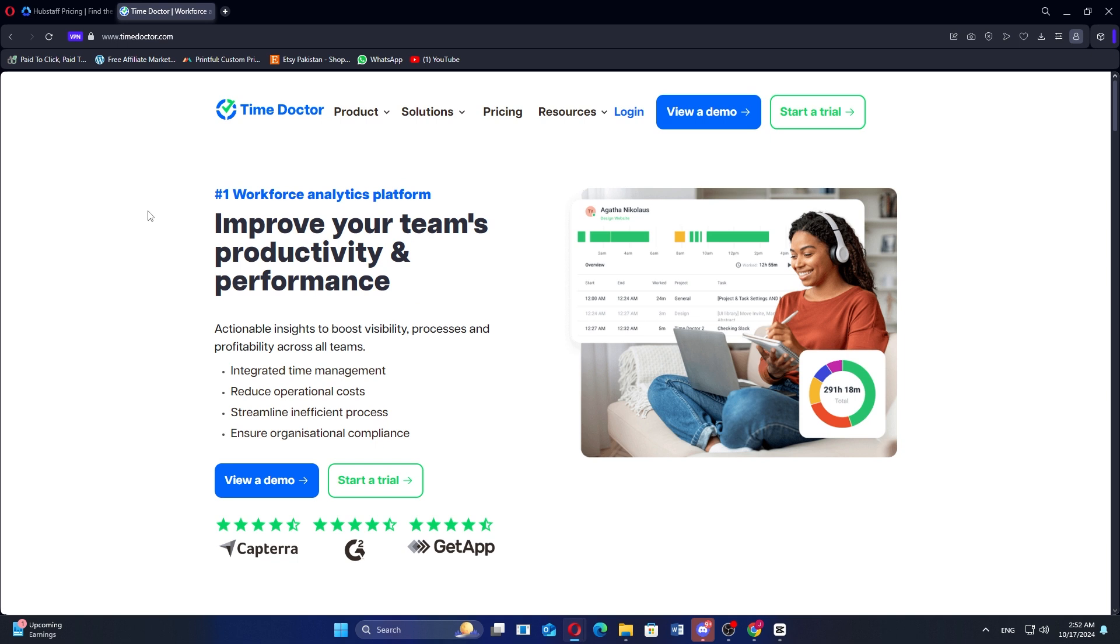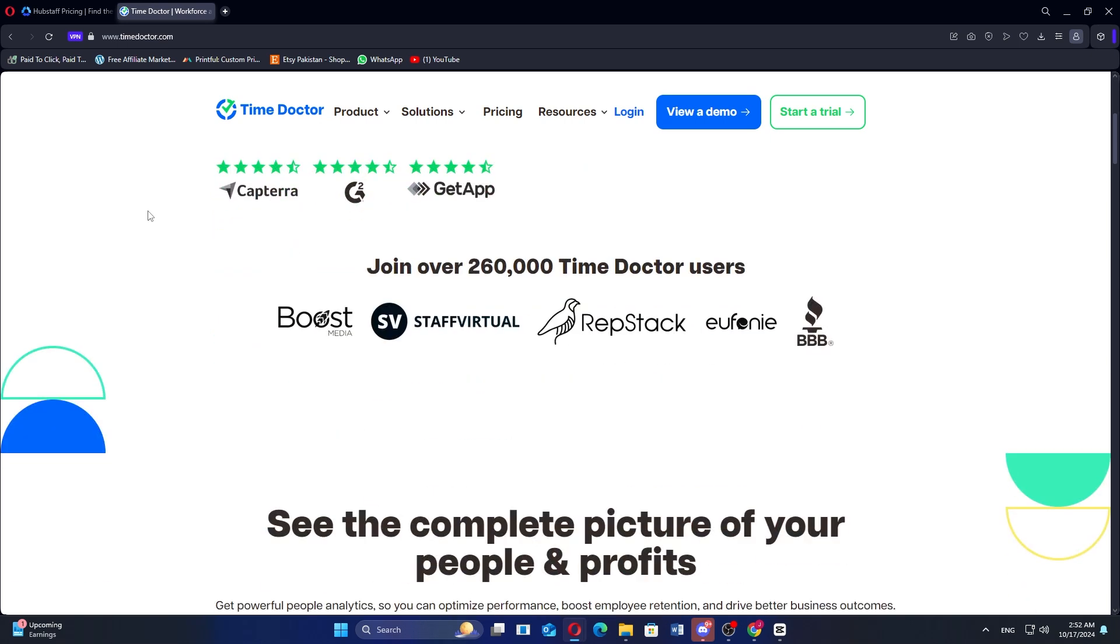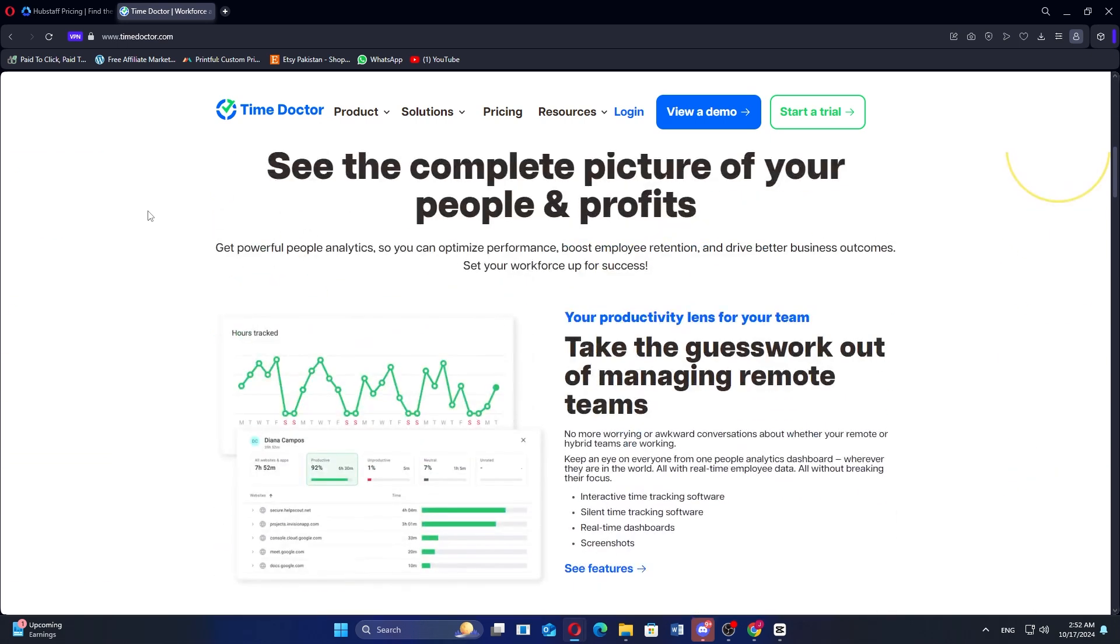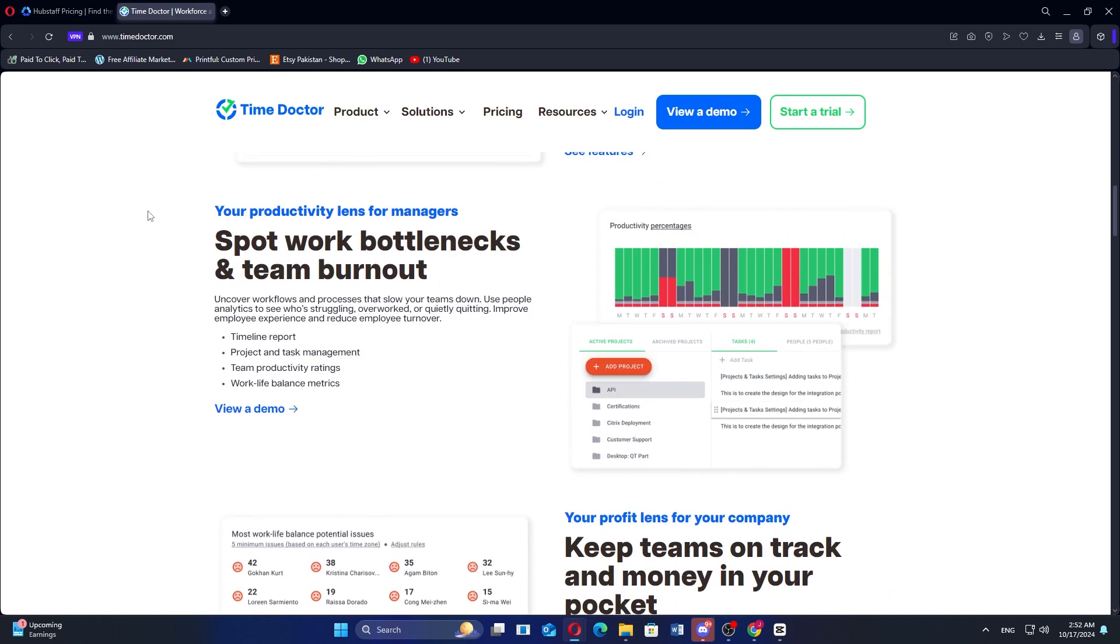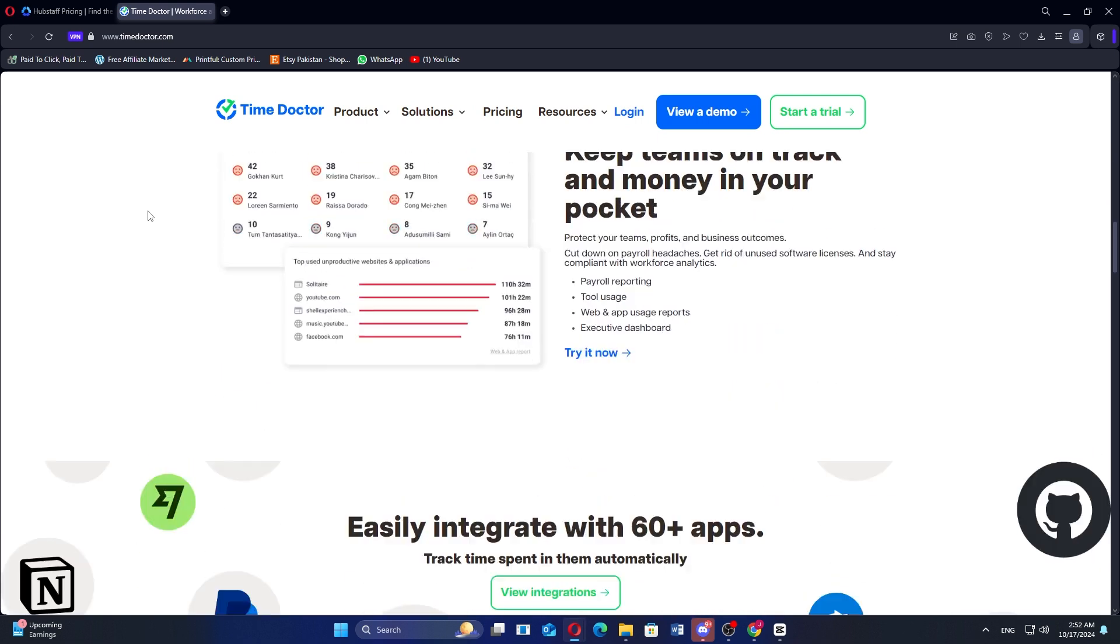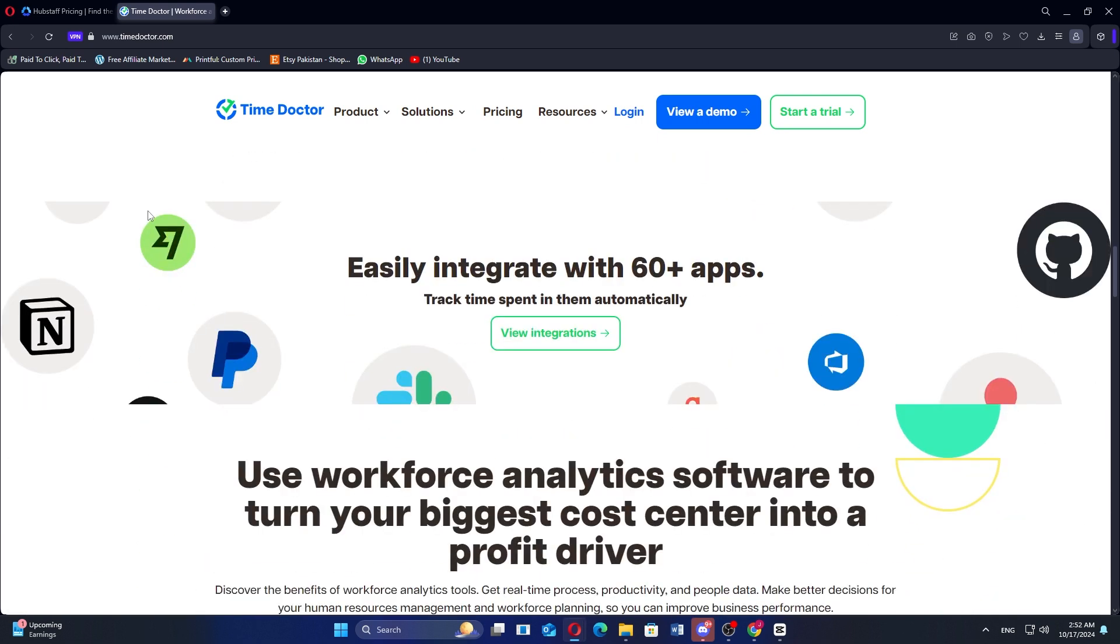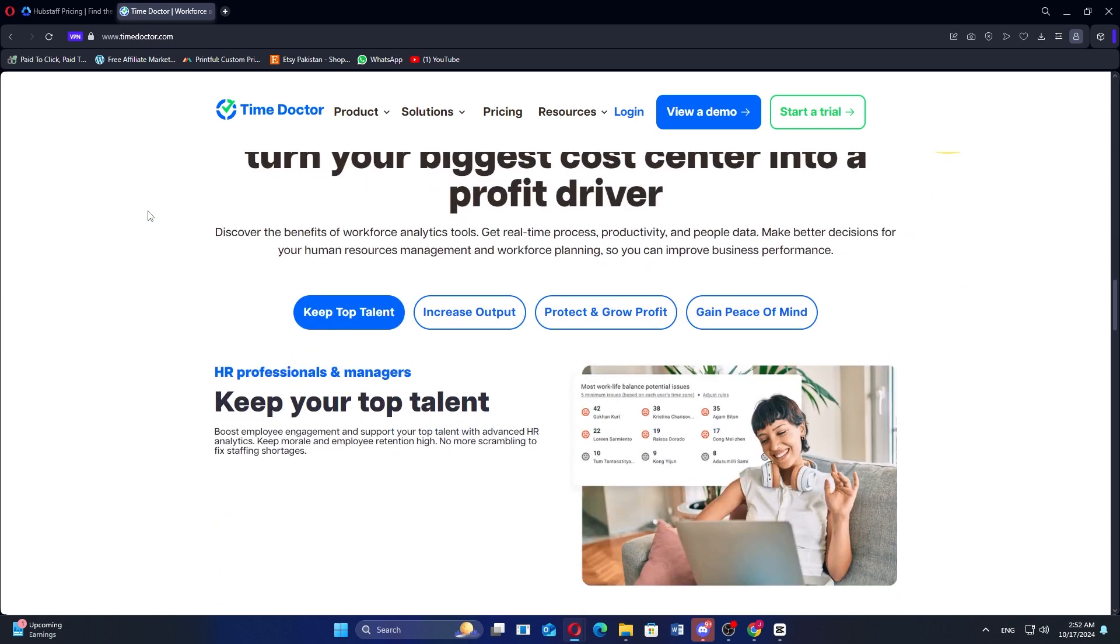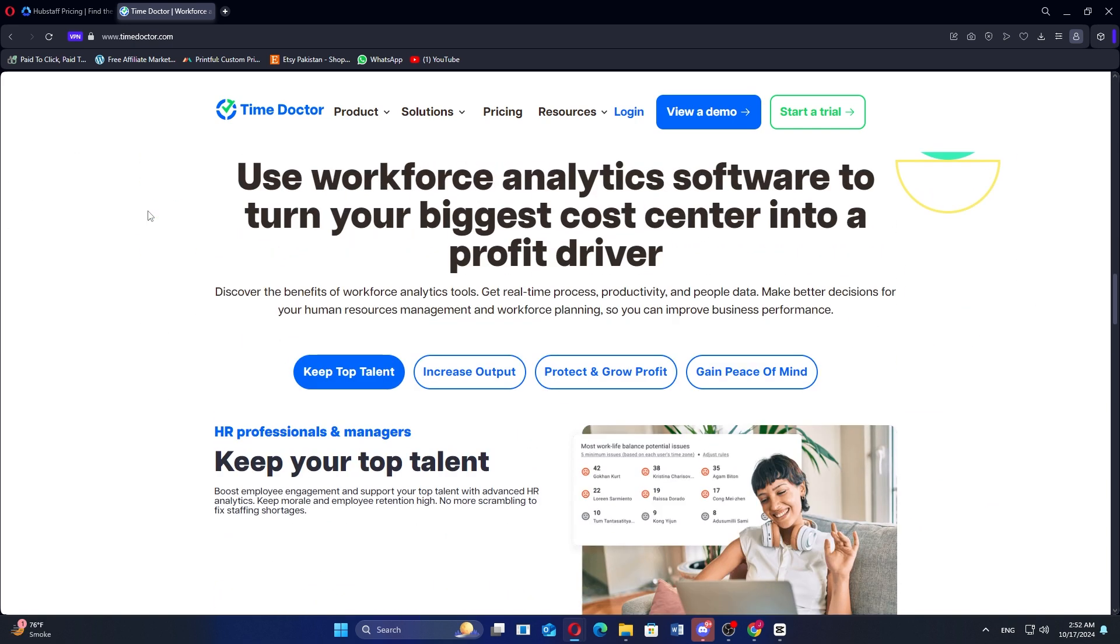Time Doctor is known for its comprehensive time tracking features and productivity monitoring. It allows businesses to track employee work hours, monitor screen activity, and even track websites and applications used during work hours. This makes Time Doctor suitable for companies that need to manage remote teams or ensure employee productivity.